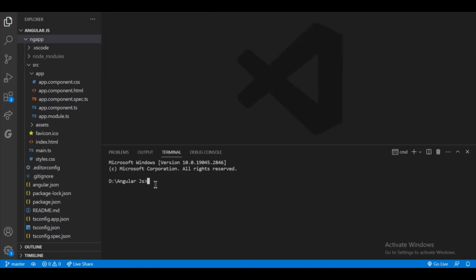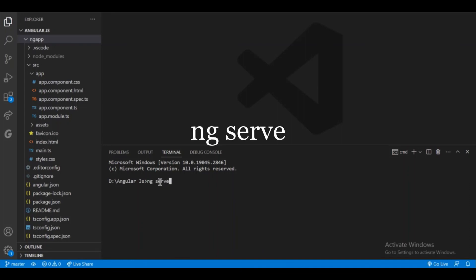So I opened this new terminal. Now the command to run the Angular app is ng serve and click enter. So this will open the Angular app.